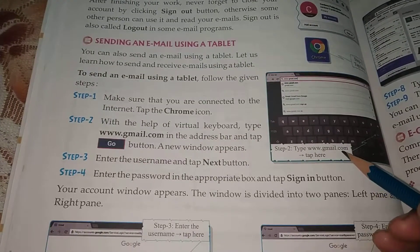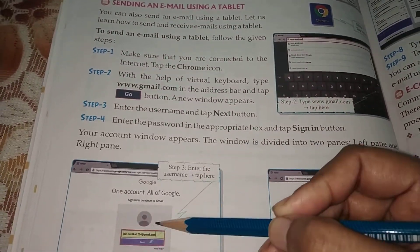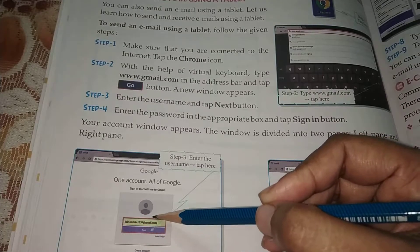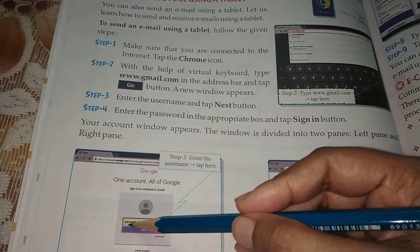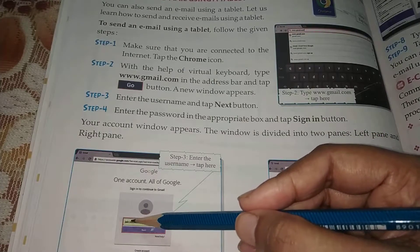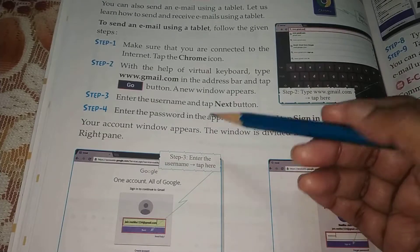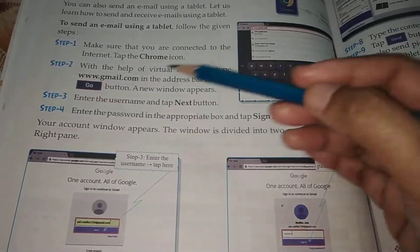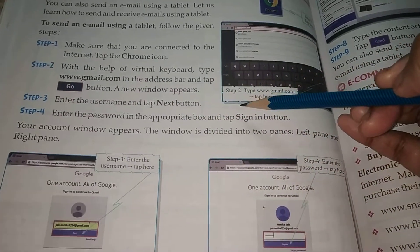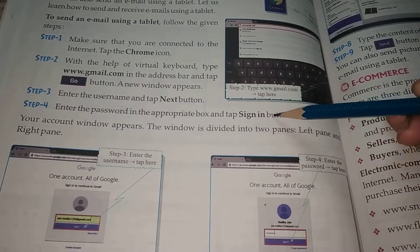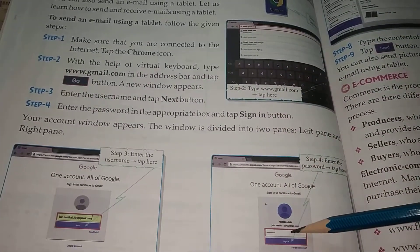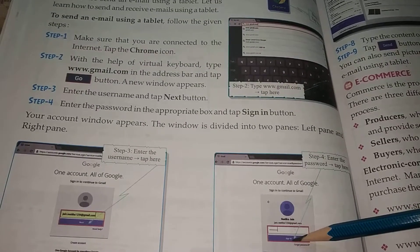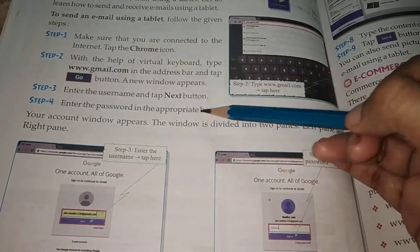Then after that, this window will appear. Over here, you have to type the username. It will ask for the username — write down whatever the username at the registered gmail.com. Then click on Next. Enter the password in the appropriate box and tap the Sign in button. You have to type the password over here and then click on Sign in button. Your account window appears.